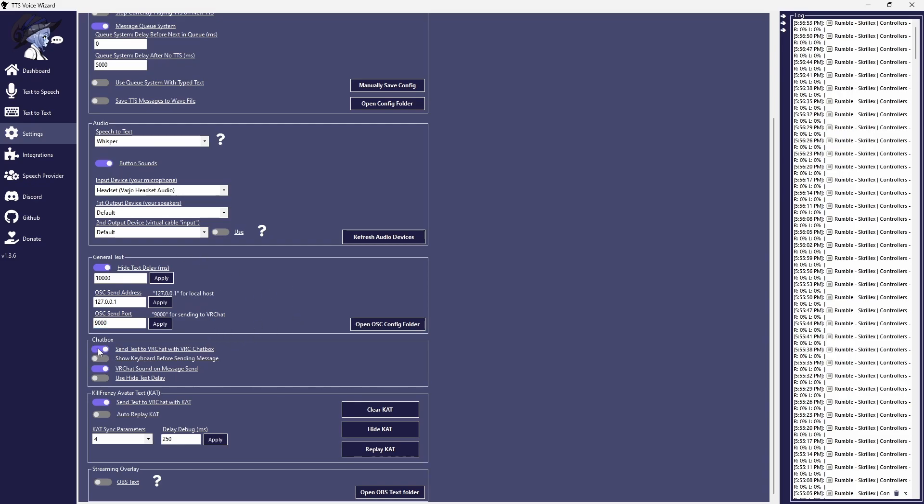Under Chat Box, make sure Send Text to VRChat with VRC Chat Boxes is selected. On the rest of these settings, you can just leave as default.